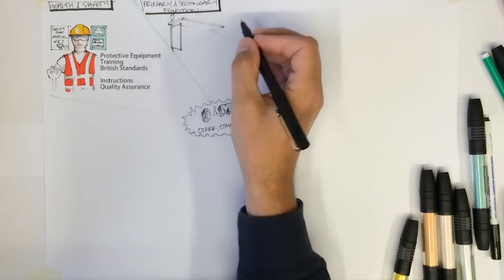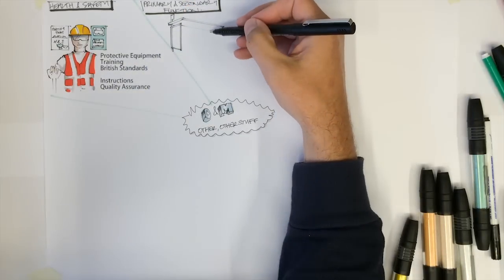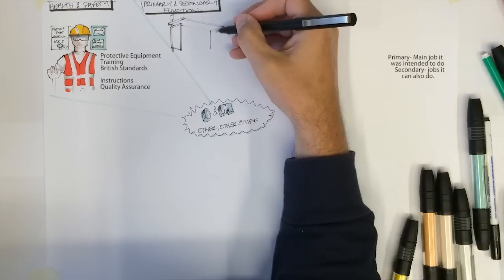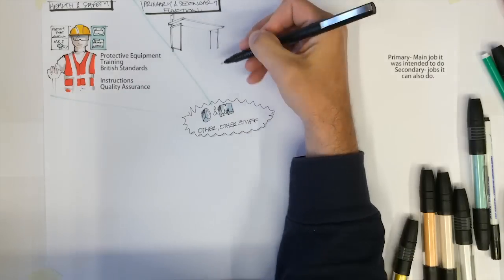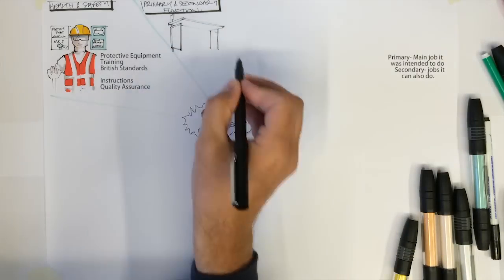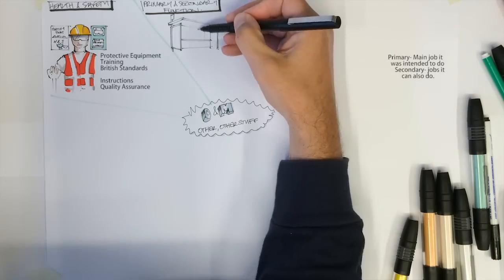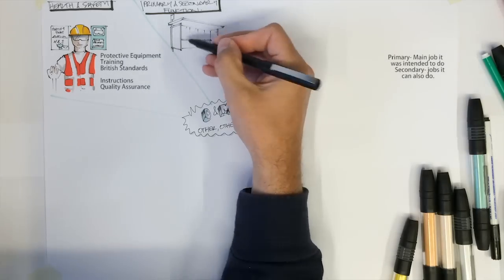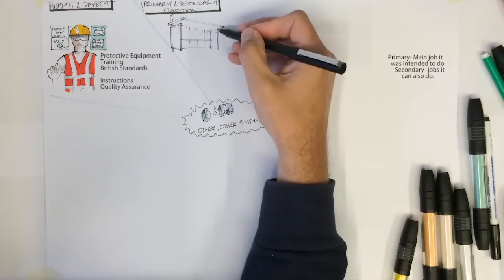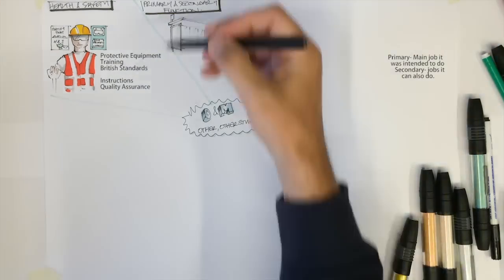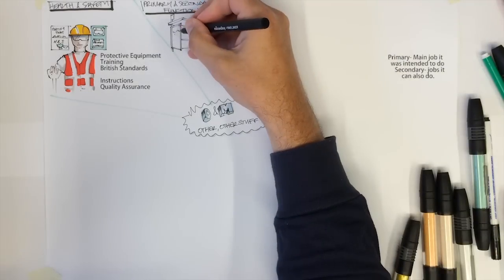The primary function of a mobile phone until recently was to make phone calls. It could also send texts and play simple games like Snake. Therefore, these would be considered secondary functions.